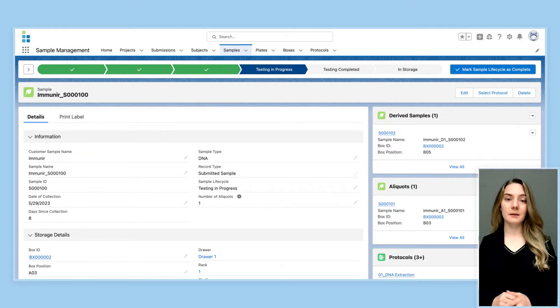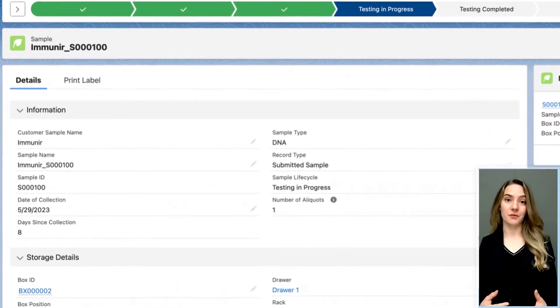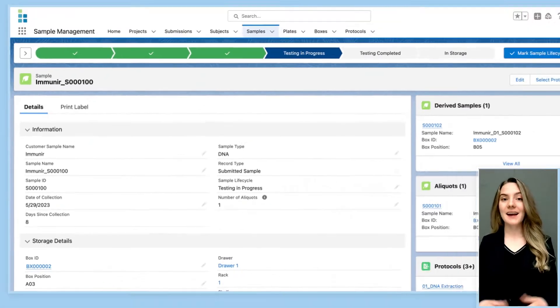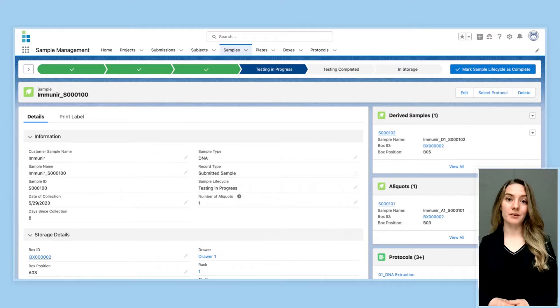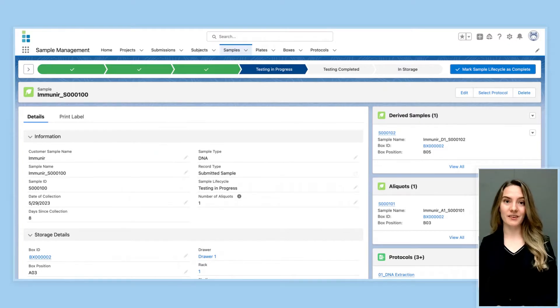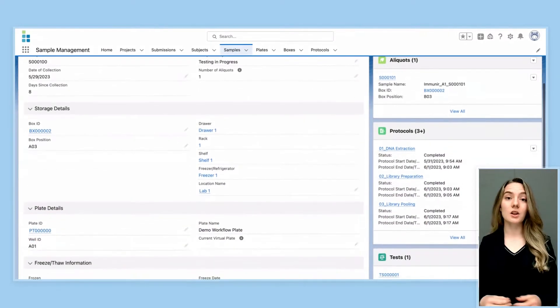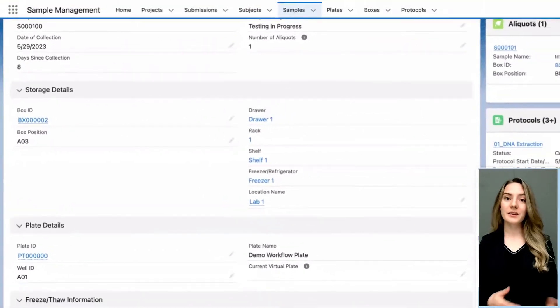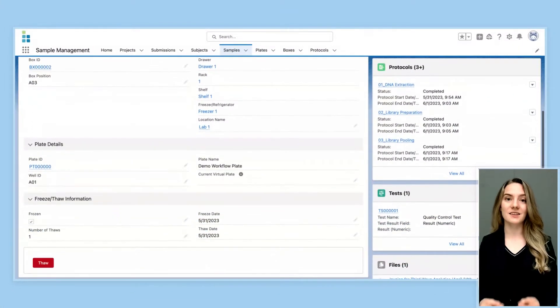This means the LIMS needs to store all the information related to a sample, from its name and ID to any aliquots or derived samples that were made from the original sample. The LIMS should also tell the user where the sample is located in the lab and what tests and protocols have been executed on the sample.